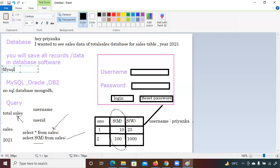When hiring, companies never check which specific database you know — they check whether you are familiar with any database. If you know one database you can simply learn others by searching for the equivalent query on Google, or by reading existing code to understand what query to use.